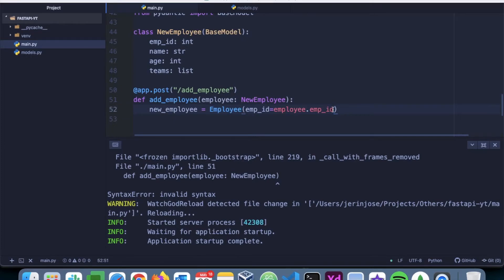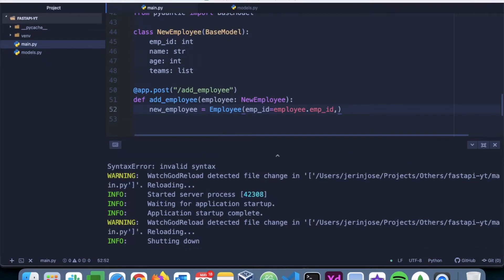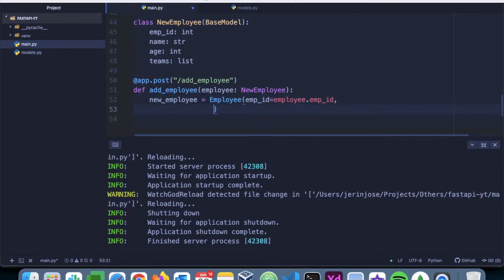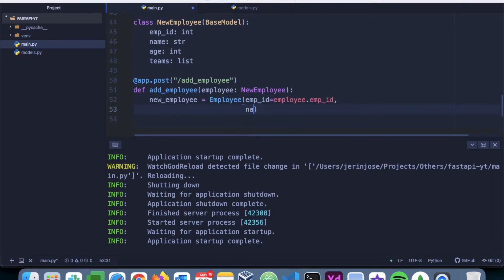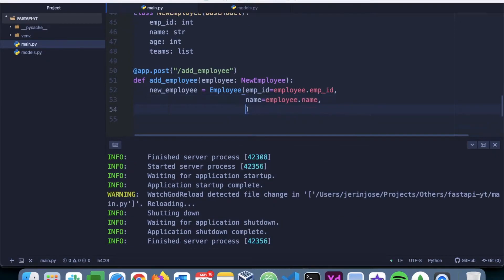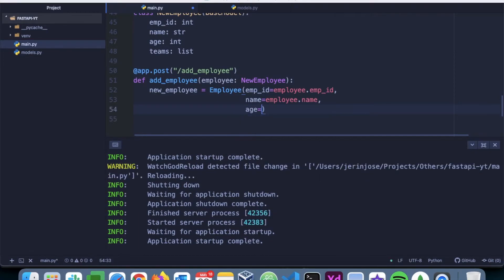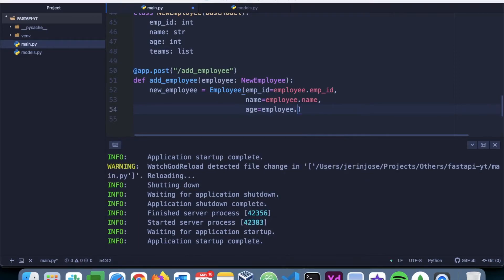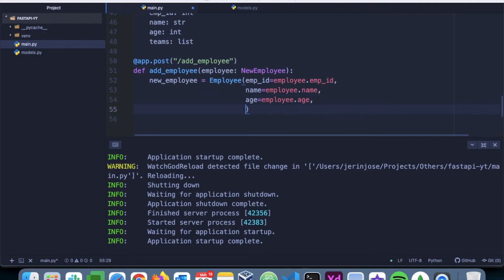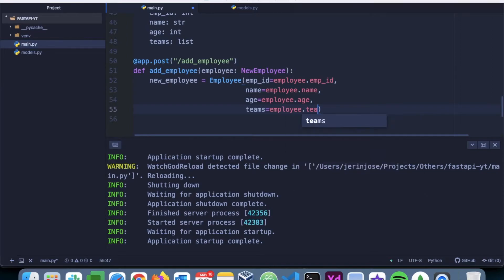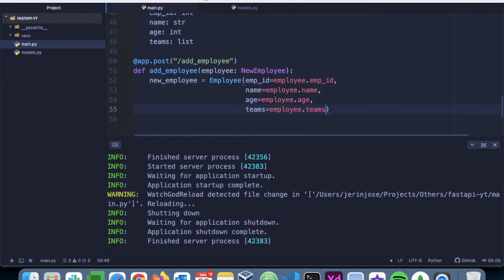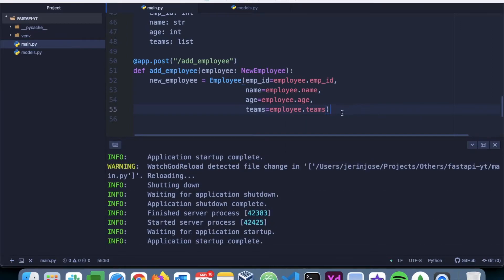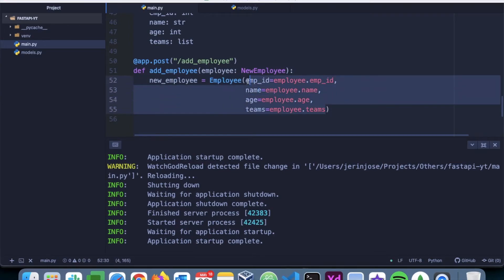Then we have to add name equals employee.name, age is employee.age. Then we have teams equals employee.teams. So we have created a new employee instance of this Employee class where we are adding all the data that we have received from the post.